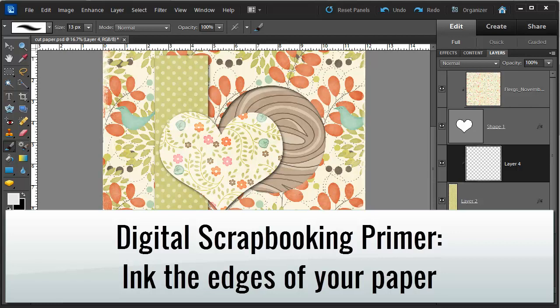Hi, I'm Melissa Shannon from digitalscrapbookinghq.com and today I'm going to show you one method to ink the edges of your paper in Photoshop Elements.